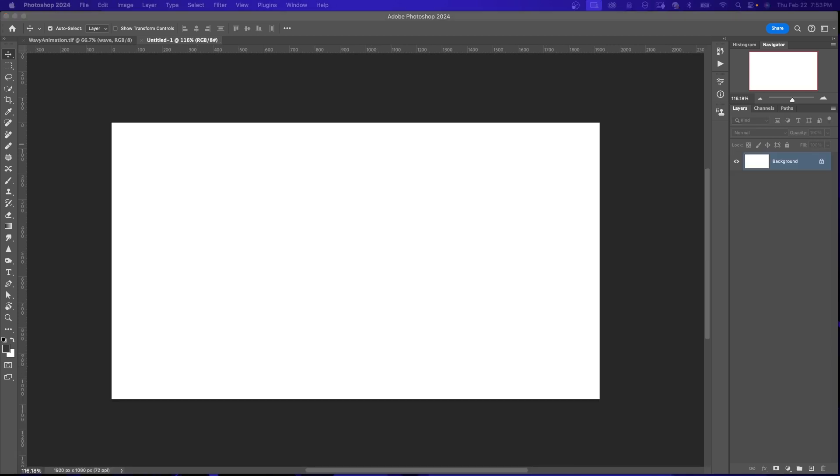First, I created a new document. It's 1920 by 1080. You can create a document any size you want for this.